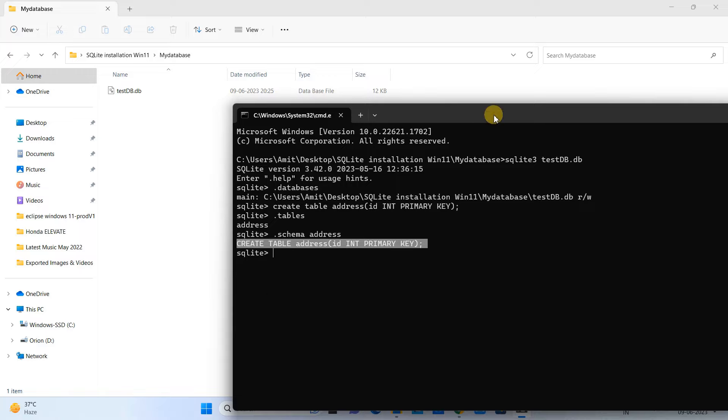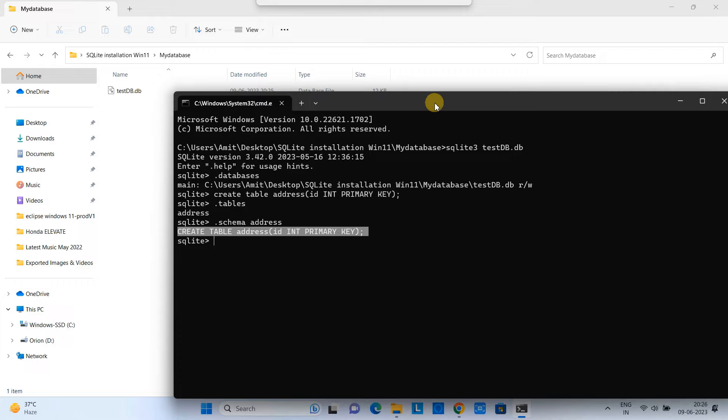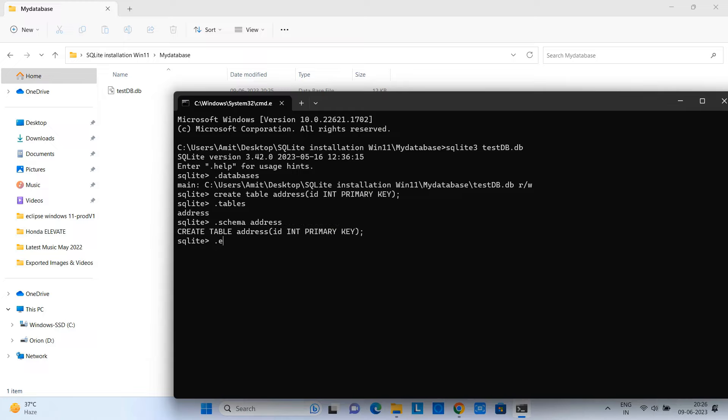And this is all about the downloading and installation and creating a simple database inside SQLite on Windows 11.